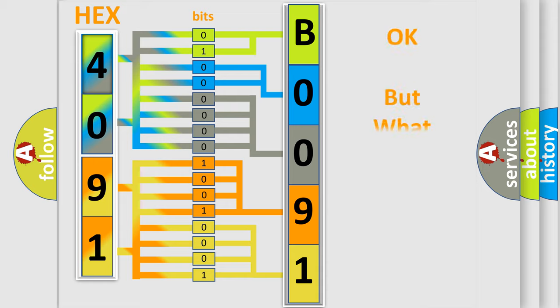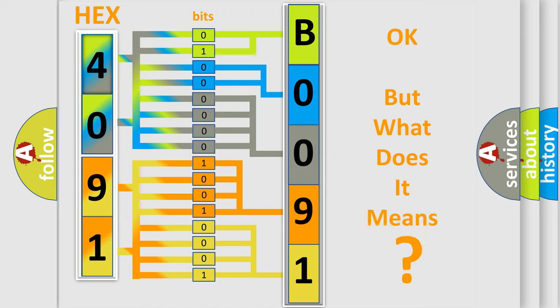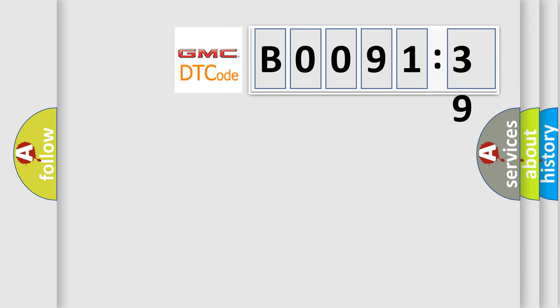The number itself does not make sense to us if we cannot assign information about it to what it actually expresses. So, what does the diagnostic trouble code B009139 interpret specifically for GMC car manufacturers?